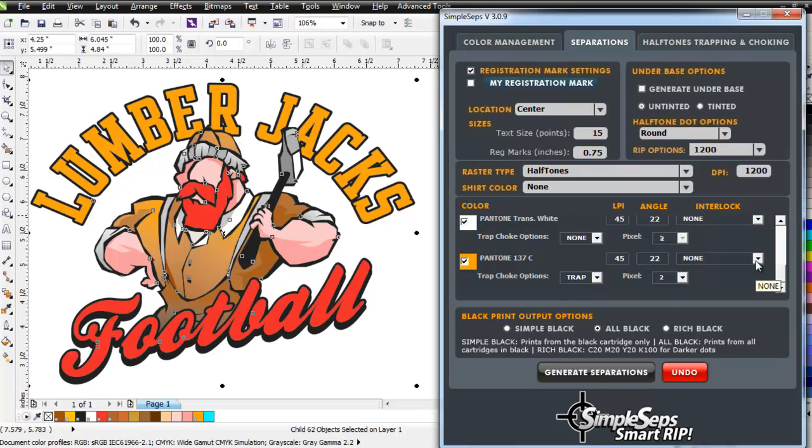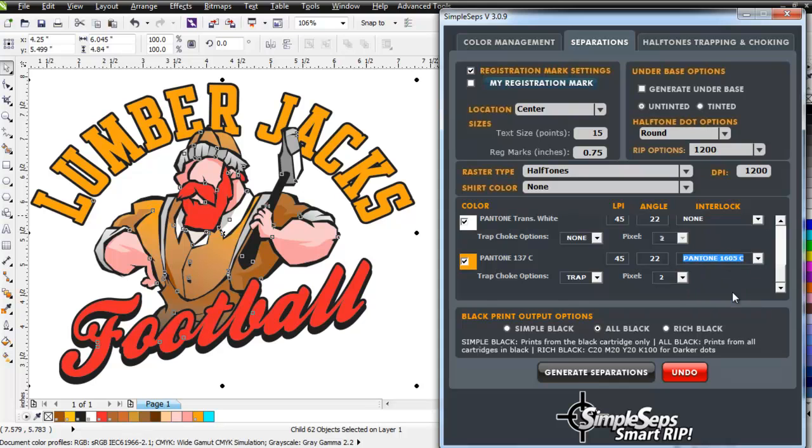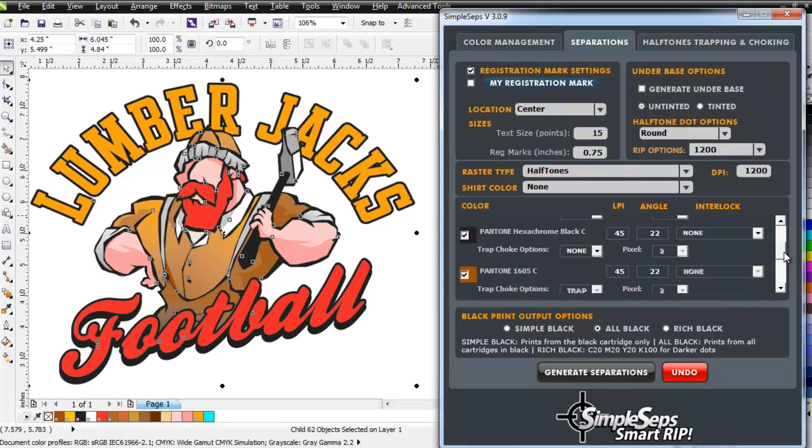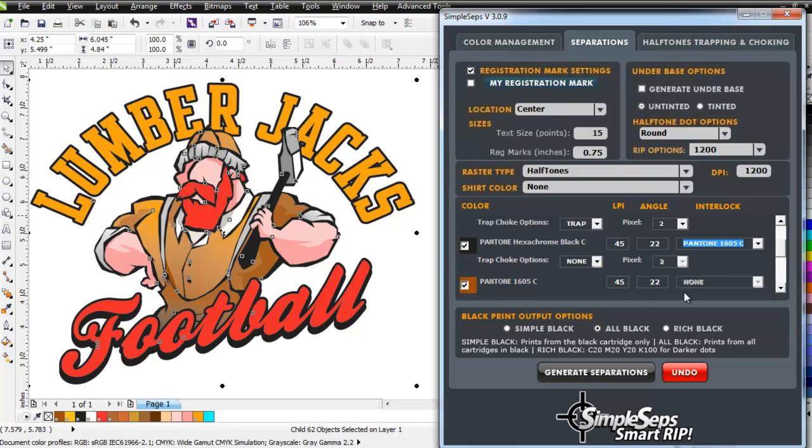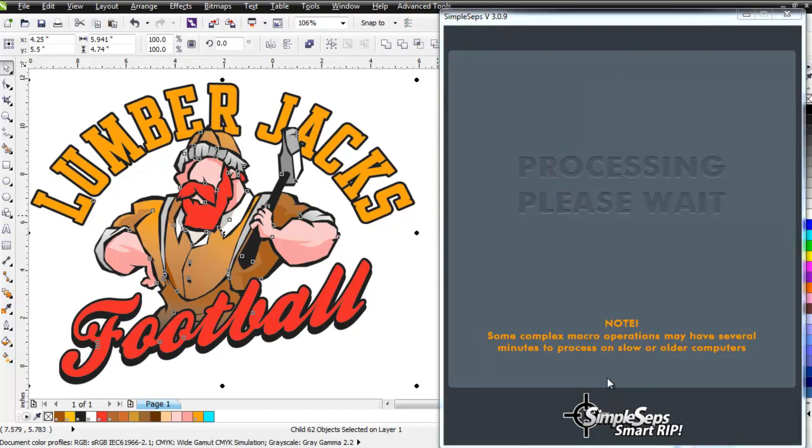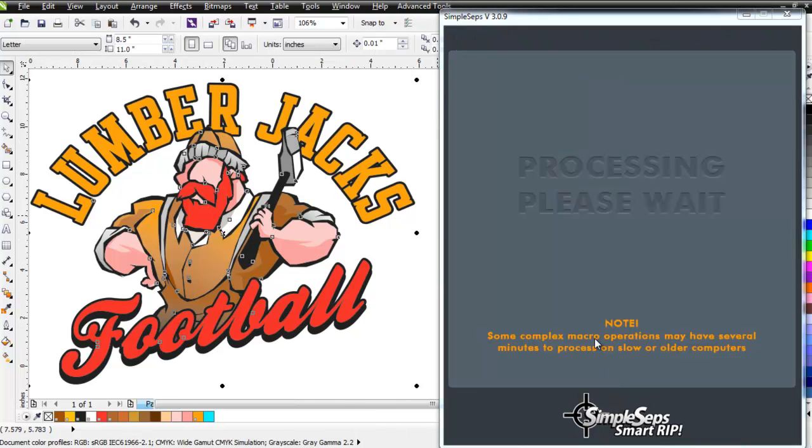And we can do this even with our grayscales, and this was something that we did a lot of research and development on, but we finally figured it out. We're going to go ahead and interlock this to the 1605C, and I'm going to go ahead and do the same with the black here to my 1605C. I'm going to set up for all black, and then I'm going to go ahead and just easily click on Generate Separations here, and we'll let that process.